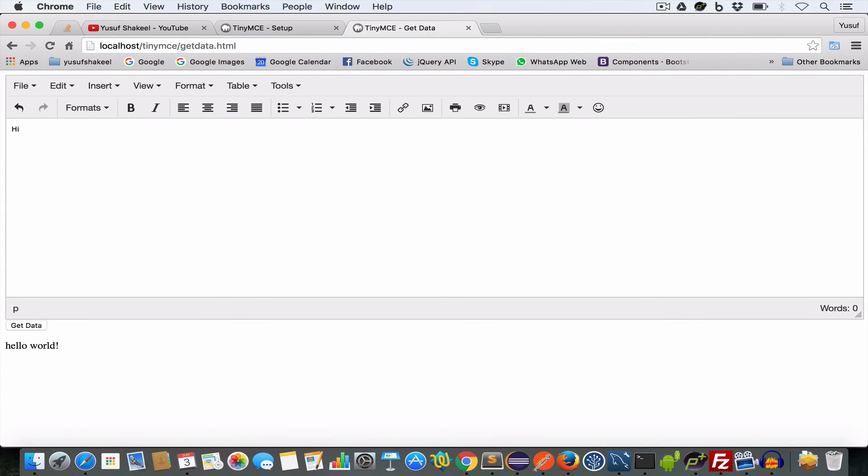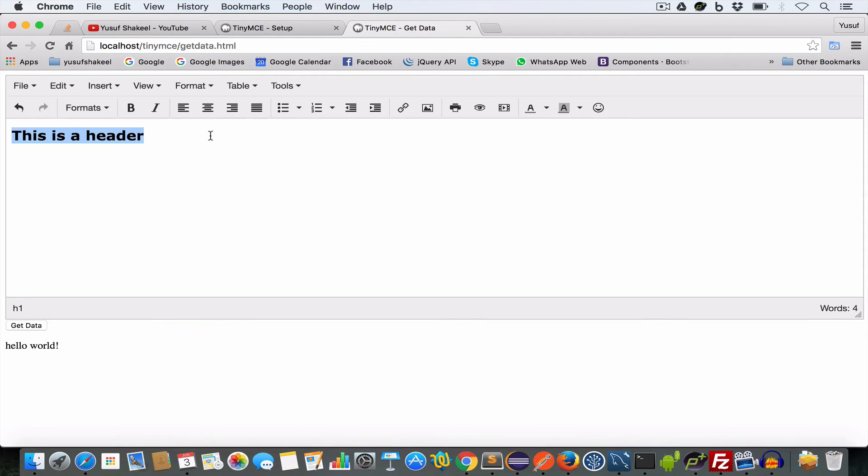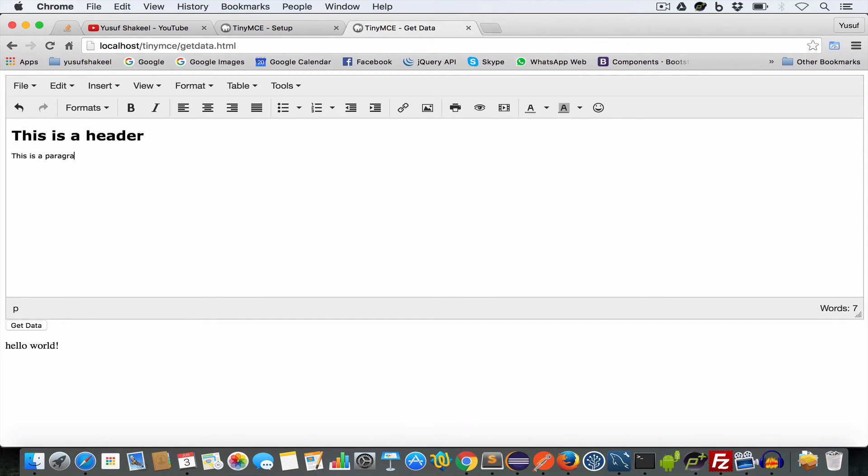And if we write this is a header and make it h1 and then we write this is a paragraph and we submit, we get the output.